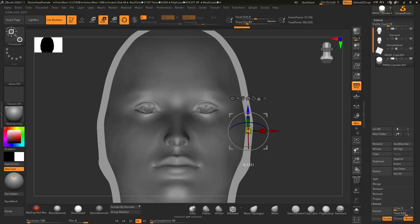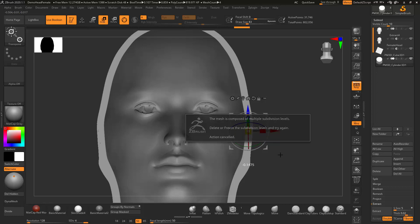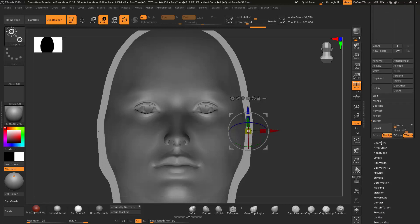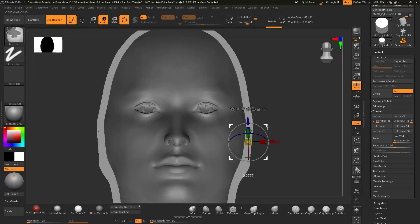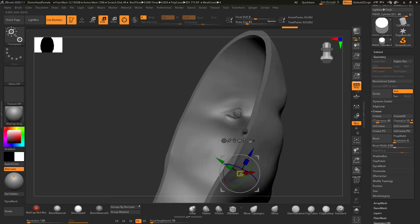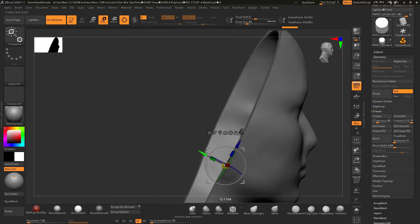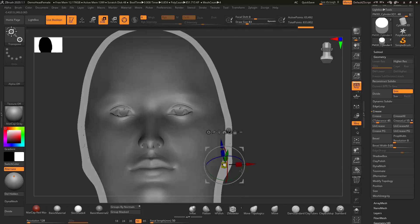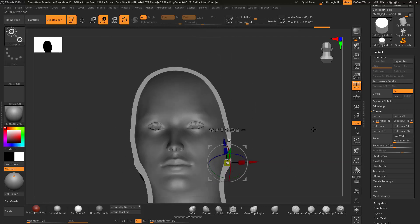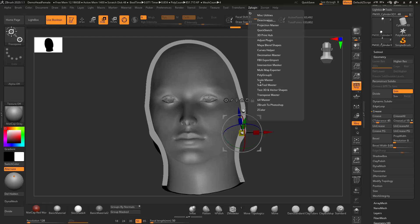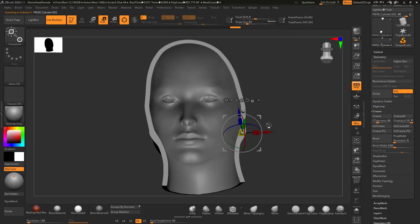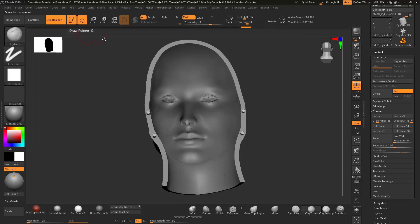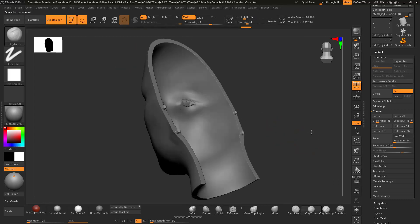Hold the Ctrl key, delete lower. I'm only going to do a few just to show you — you can carefully put these pins in position. I'm going to use SubTool Master so I can mirror these on the X axis. There they are. You can put as many pins in as you want.